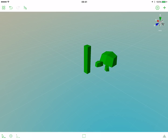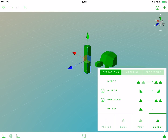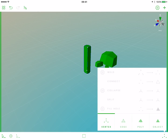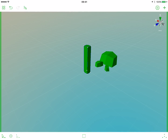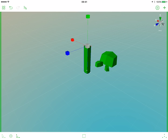Select this object and let's enter the vertex sub-object. To do that, open the operations popover and select the vertex tab, then close the operations popover. Now let's select the topmost vertices, activate the scale gizmo, and scale them all together a bit.